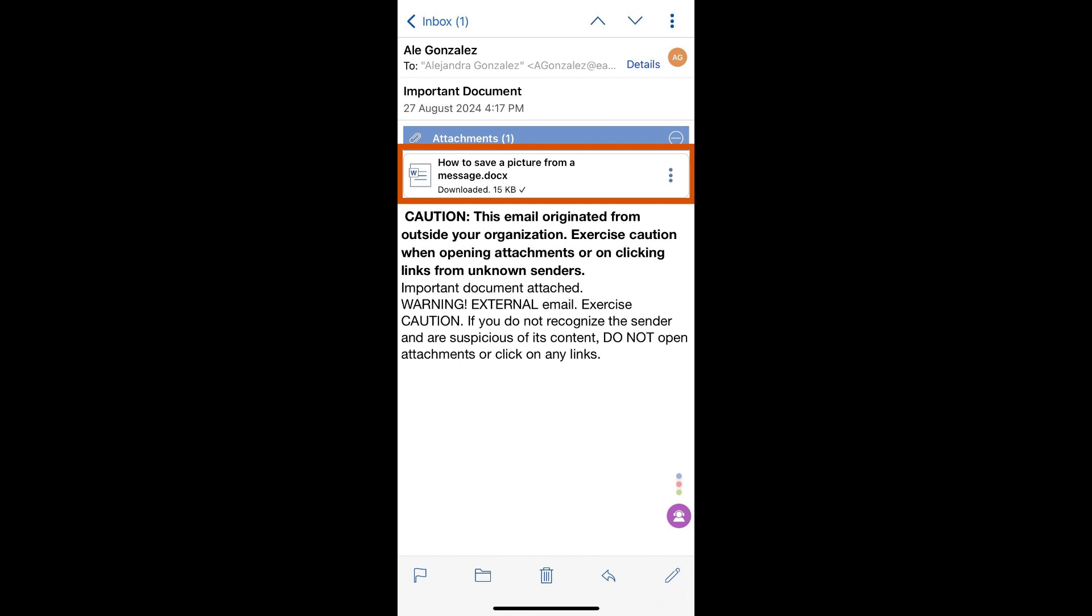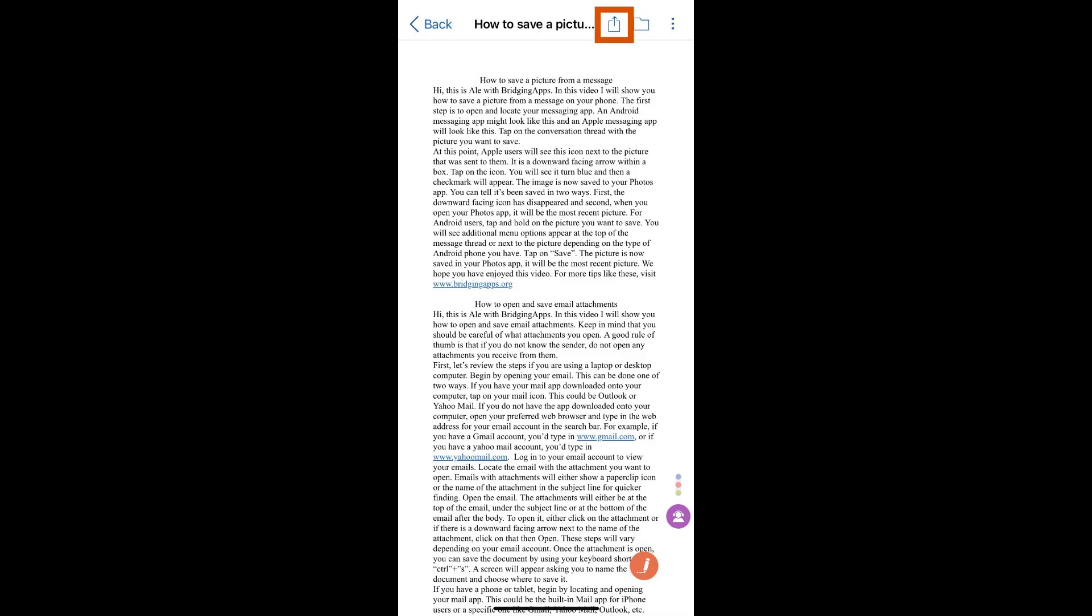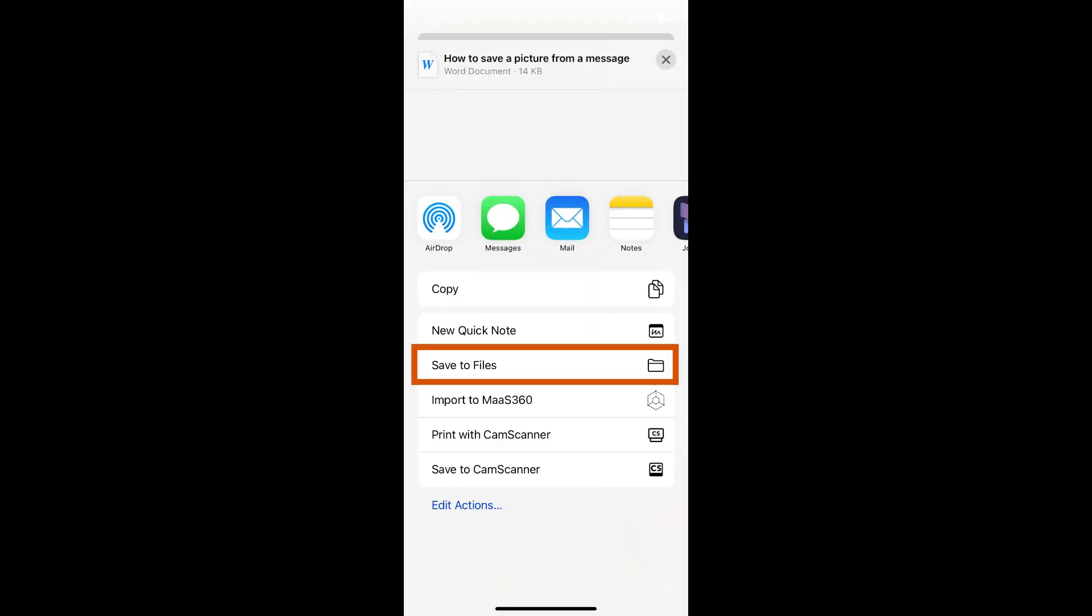Tap on the attachment to open it. If you'd like to save the document, tap on the share icon and select save to files or add to drive if you want to upload it to the cloud.